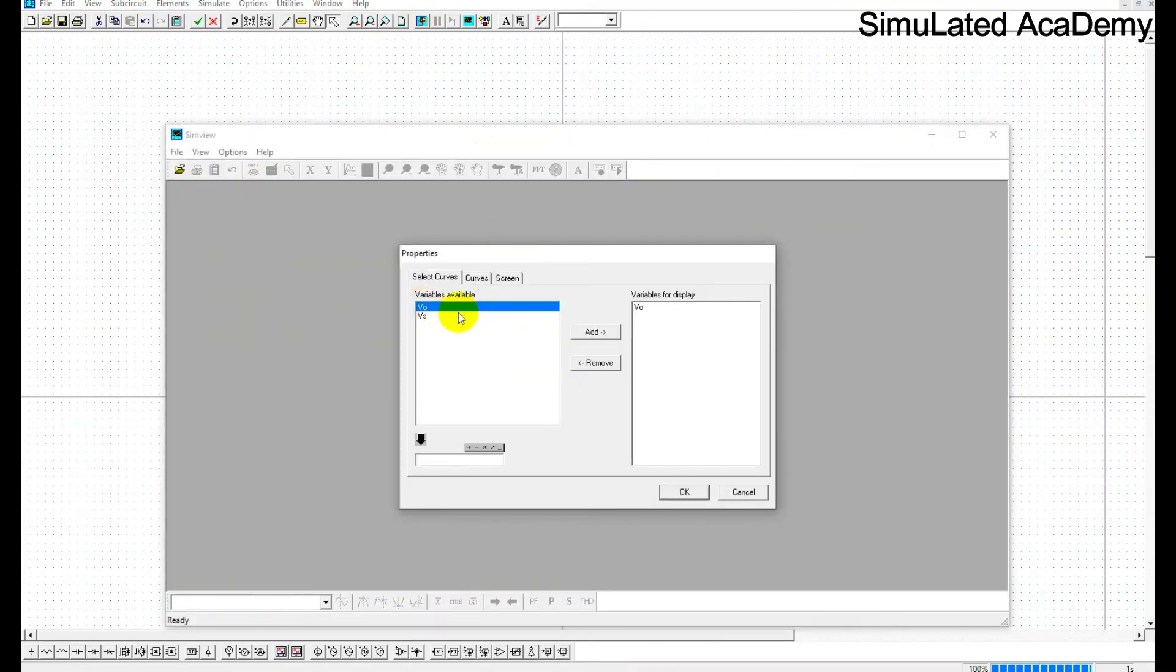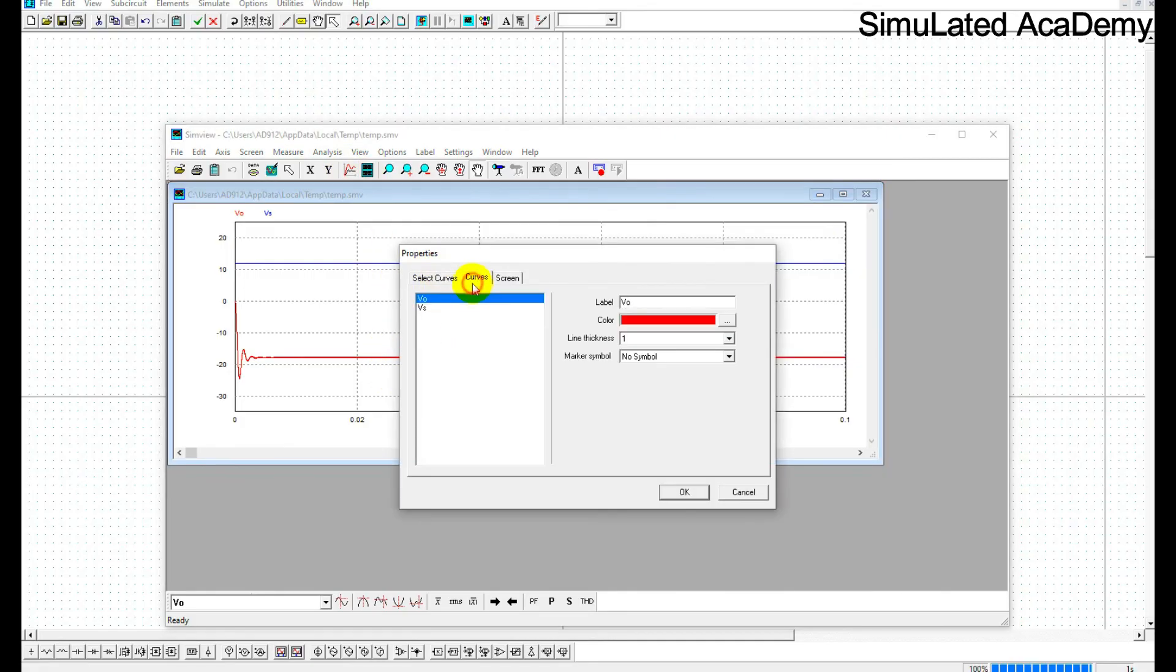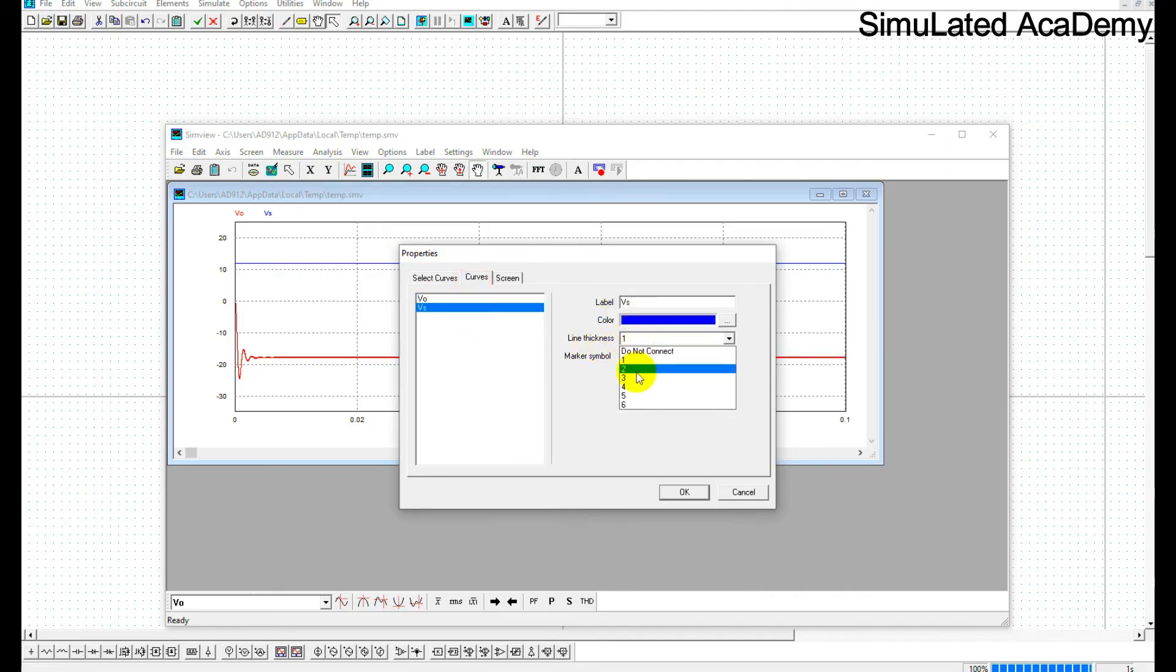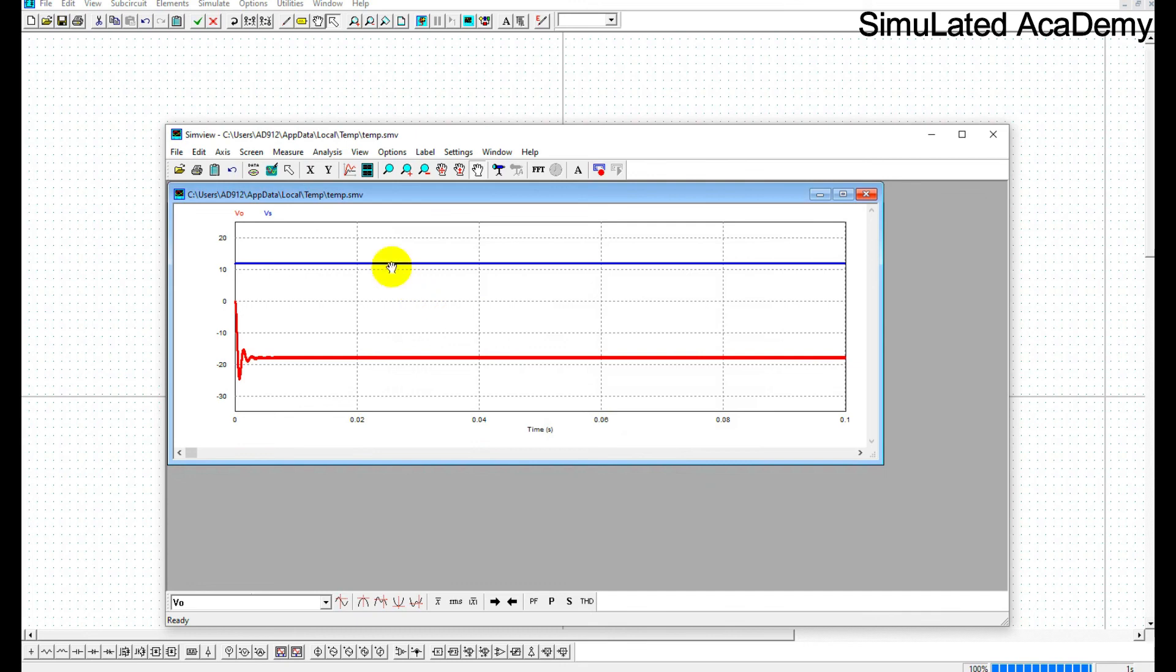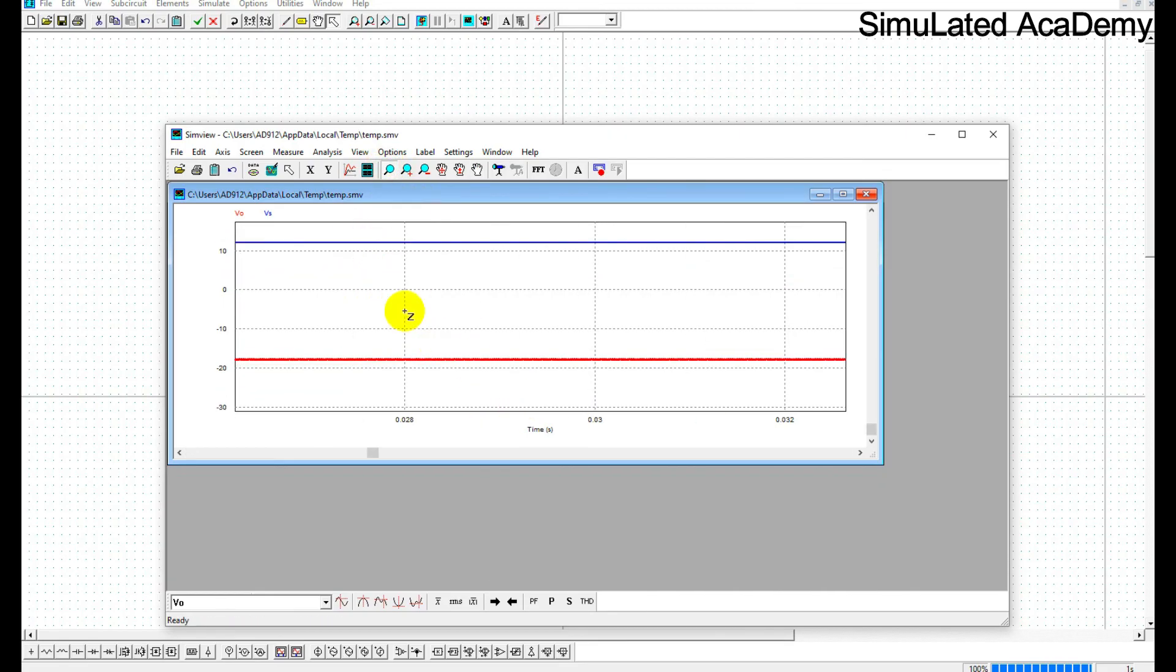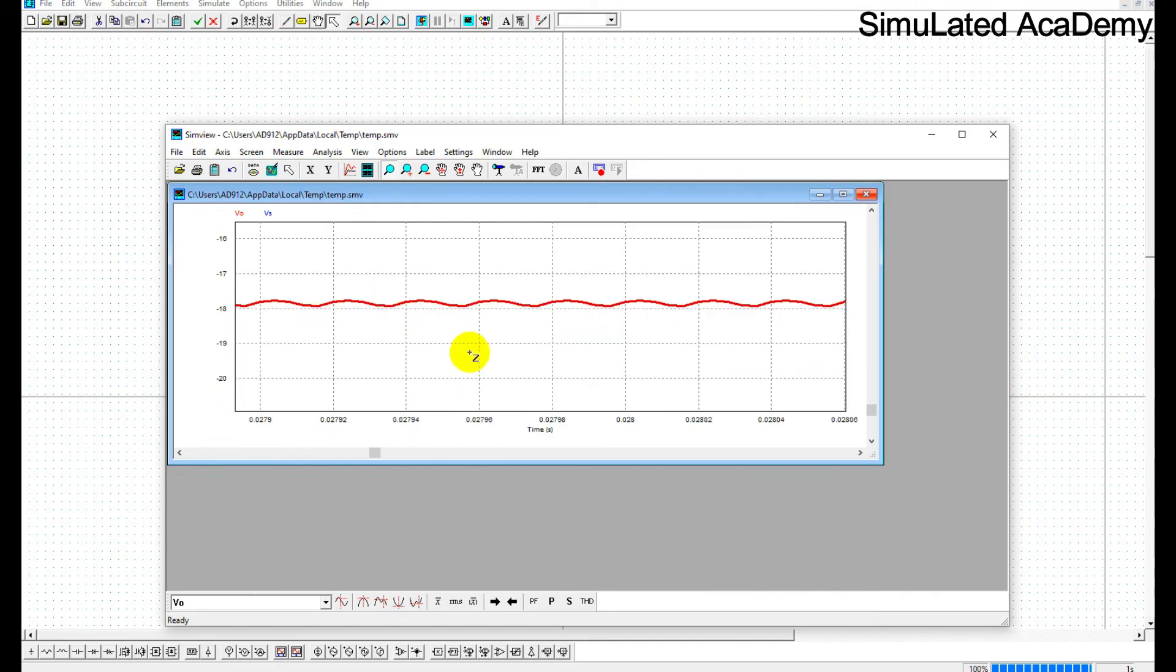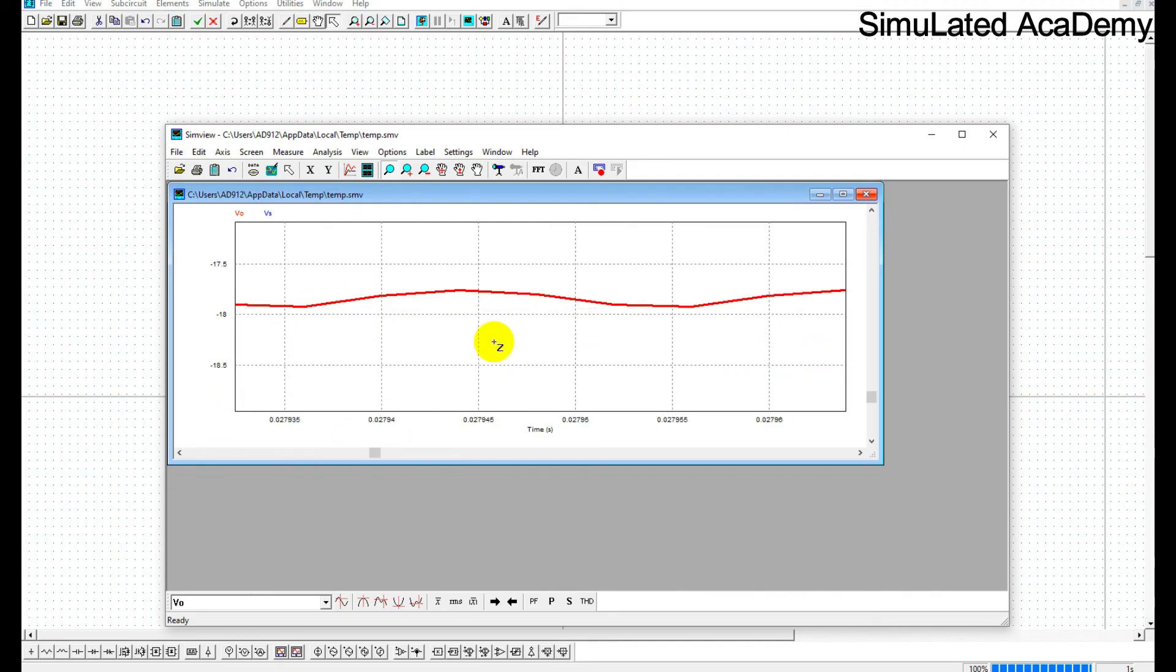Now just run this. First of all we will see both of them at the same graph. So this is my input voltage and this is my output voltage. Let me just change its size. OK, so this is the input voltage that is 12 and this is the output voltage that is minus 18 volts. Let me just zoom this. OK, so this is 12 and this is minus 18 volts. Let me just see this: there is a ripple and that has a value of 1% of the output voltage.